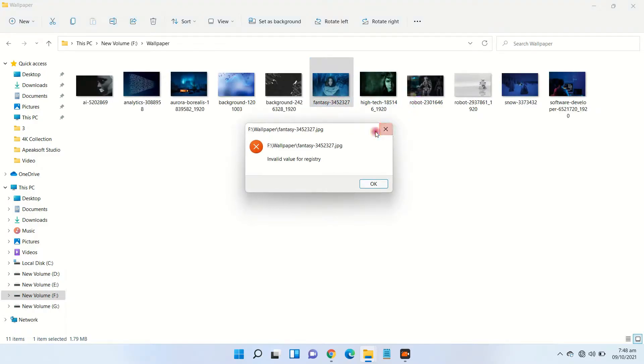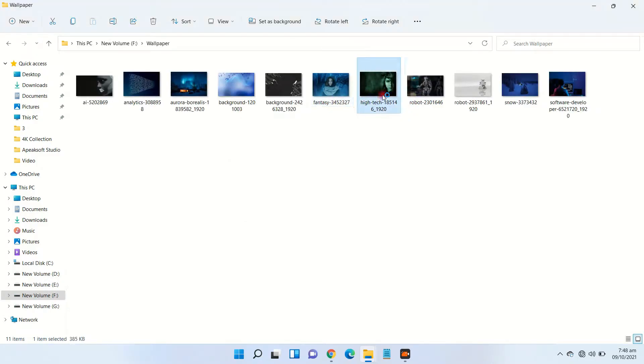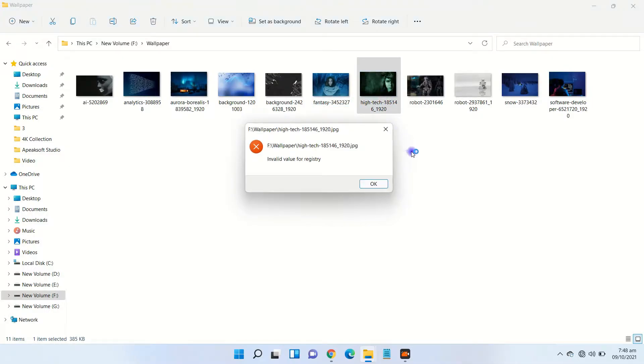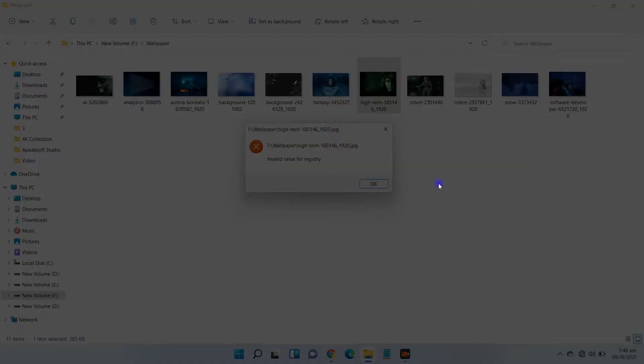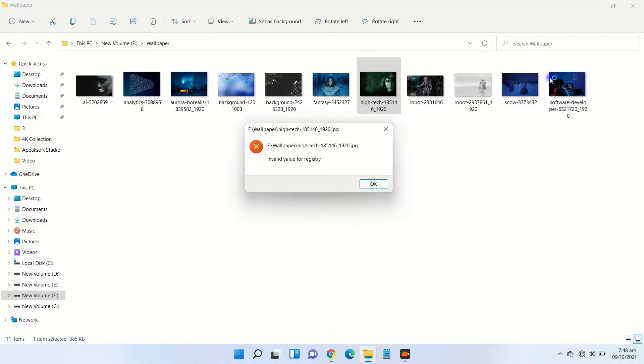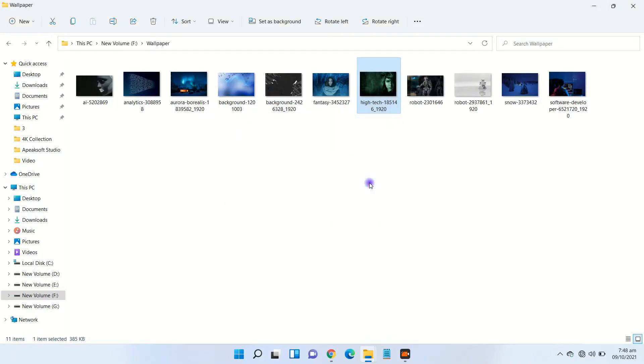The invalid value for registry JPEG error is a common problem on Windows operating system. Usually the registry error appears after upgrading Windows to a new version. If you are facing this value in registry error after installing Windows 11, then here is a quick video guide to fix this error.